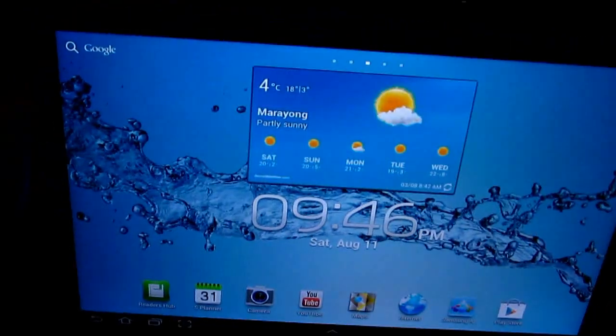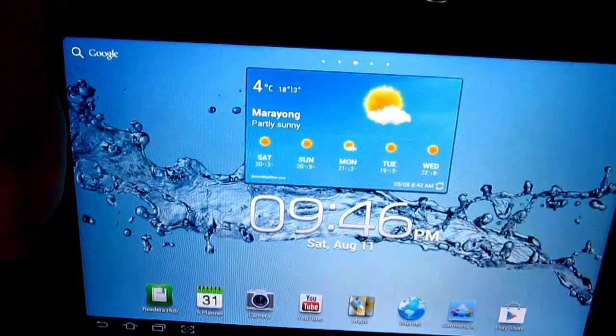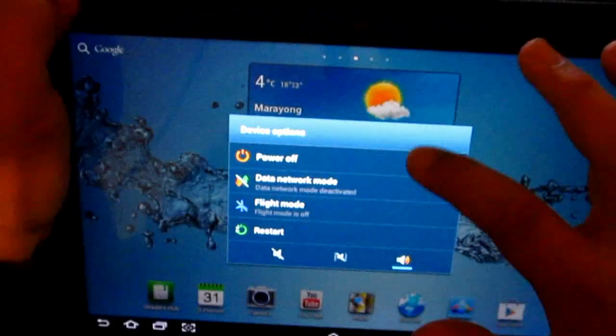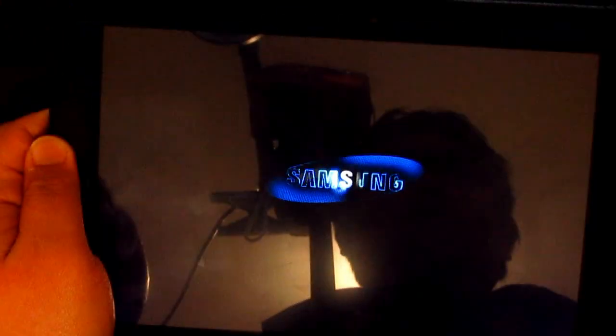Now what we need to do is go to recovery mode, so we're gonna have to turn off the tablet again. It's actually pretty simple—rooting this tab is quite easy. We don't need the cable anymore. Same thing—to go to ClockworkMod recovery mode, just gonna have to press that and then the left volume rocker.